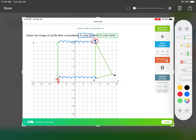I moved nine to the left, now I'm going to move ten down: one, two, three, four, five, six, seven, eight, nine, ten — passing M prime on the way. This is our final location for L prime, because it came from L but now it's over here after translating.